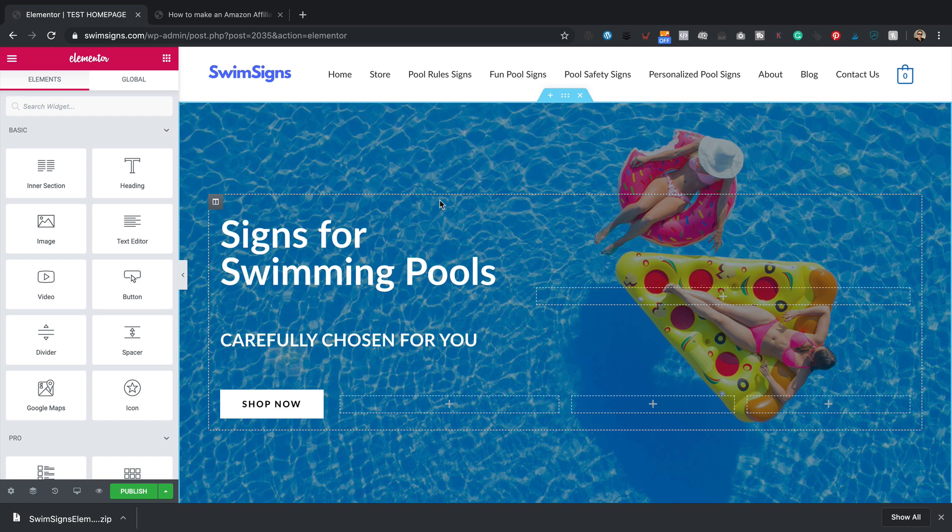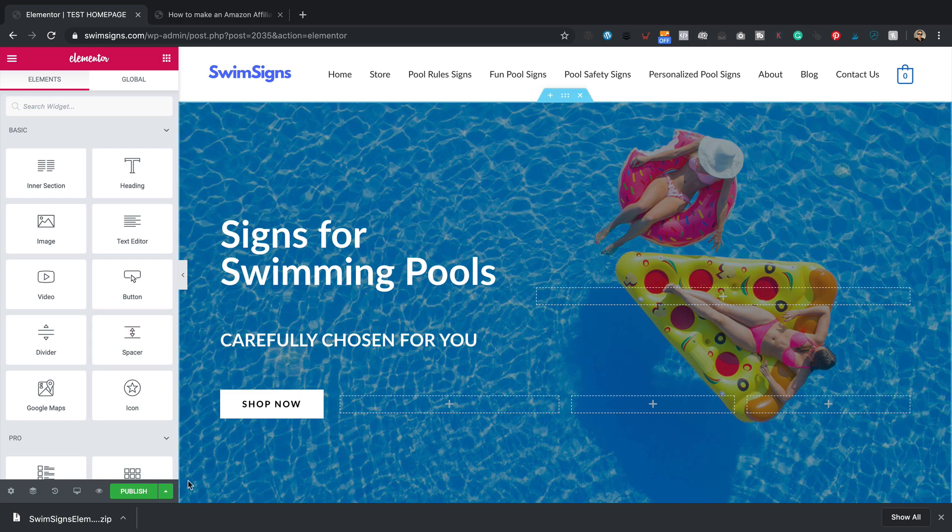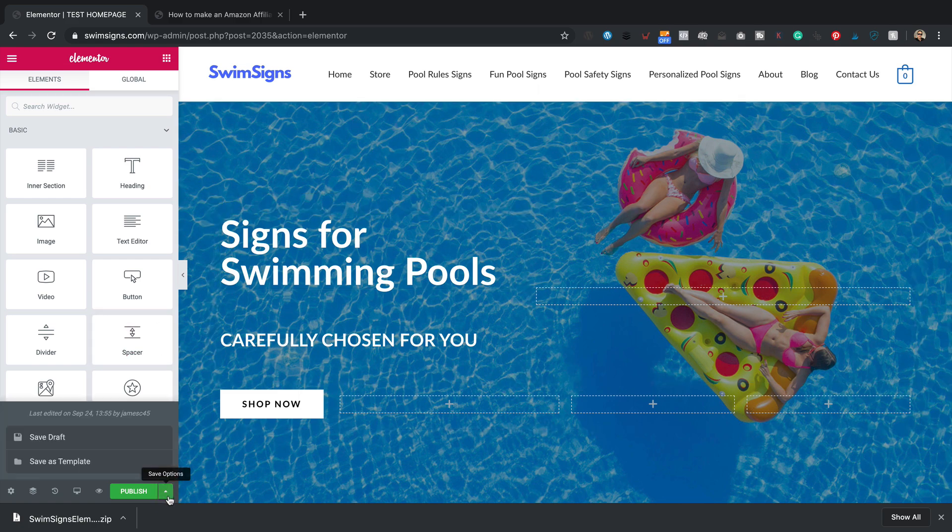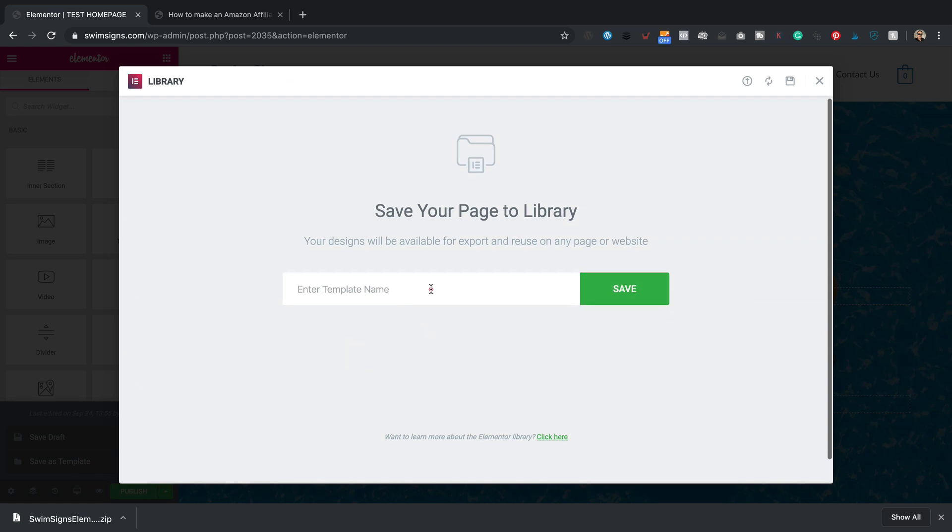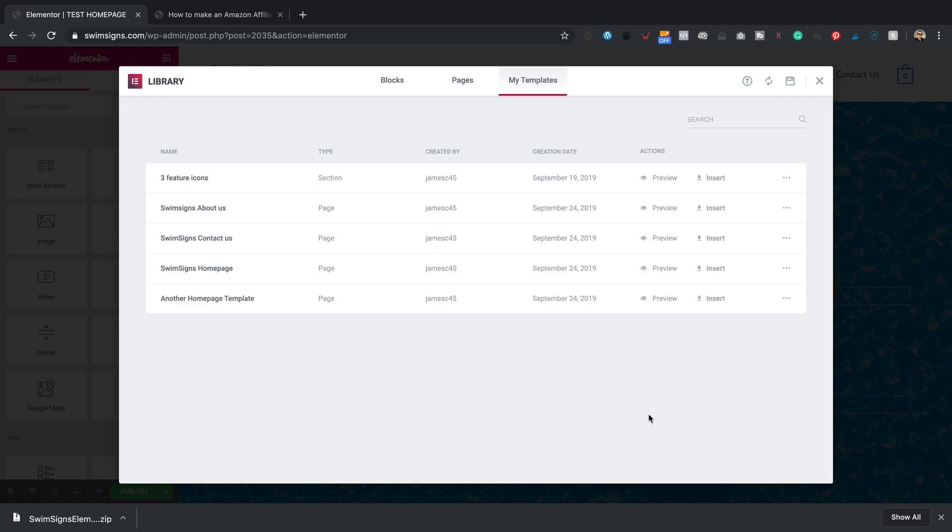So that's about it. But before I go, I'll just quickly show you how you can create your own templates very easily. When you come down to save, just click on this little arrow. You've got the option there to save as template. Give it a name. Another homepage template. It's going to be the same as one I've just imported, of course, but just for this example. Click save.